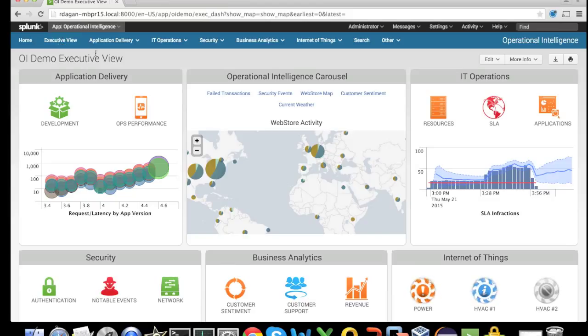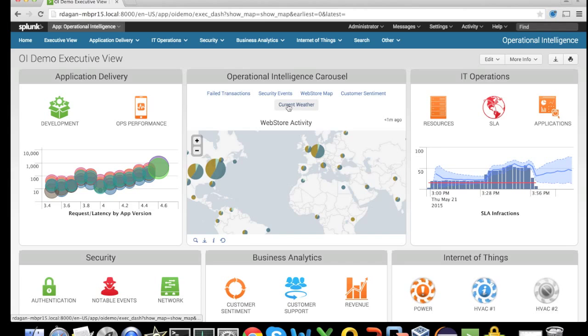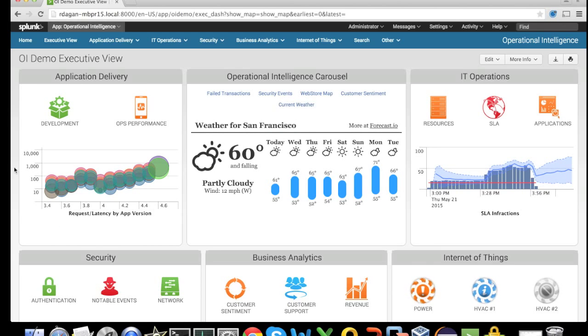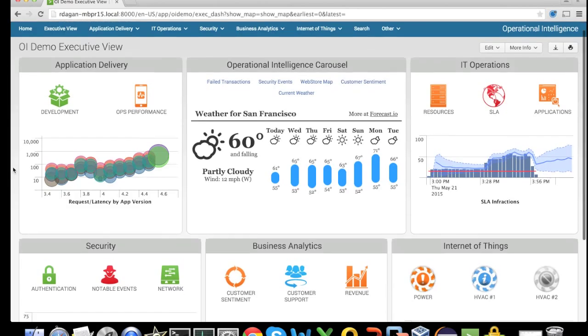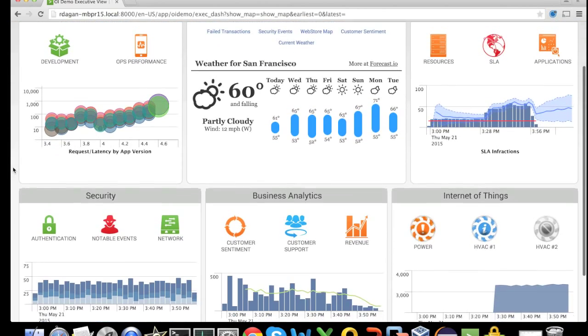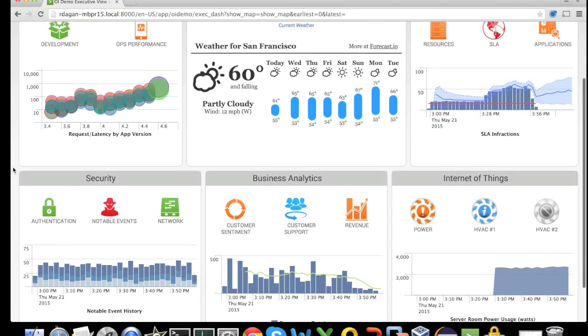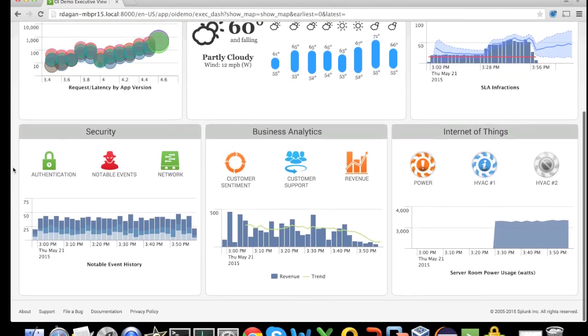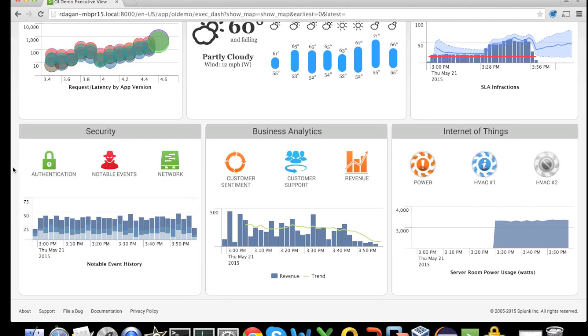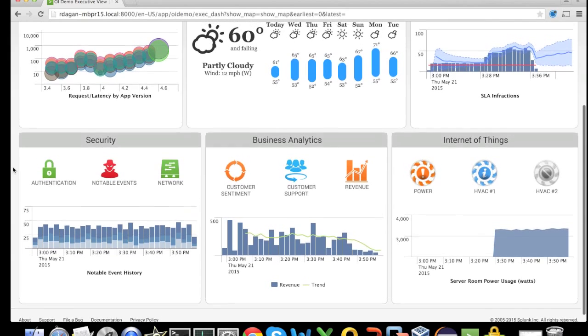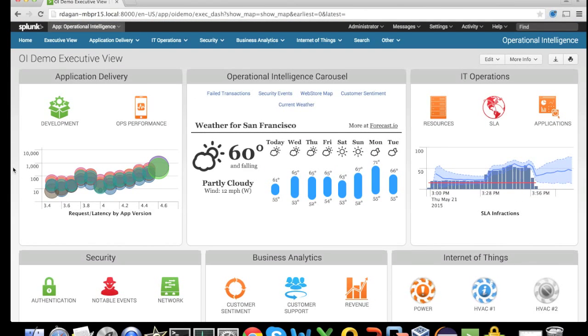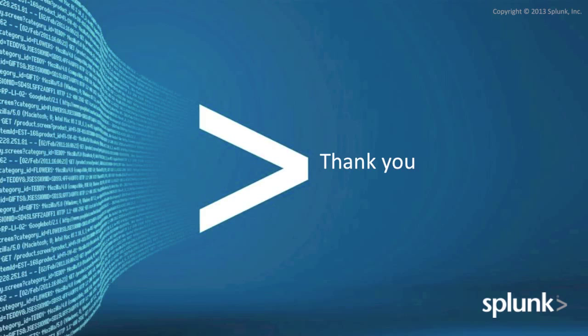We can look at other use cases that Splunk can leverage data from Cassandra in security use cases, business analytics, internet of things, as well as IT operations and application delivery. Thank you.